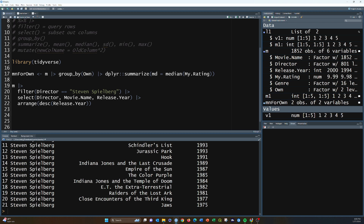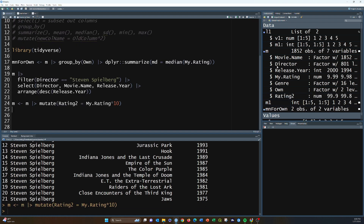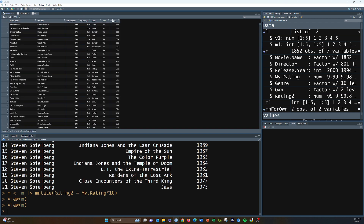Let's look at a mutate example. Say we want to change Matt's rating from a 0-to-10 scale to a 0-to-100 scale. We take the data frame, assign it back to itself, pipe it into mutate, and create a new column called rating2 set equal to my.rating times 10. Now if we open the data frame we can see the new rating column scaled from 0 to 100 instead of 0 to 10.